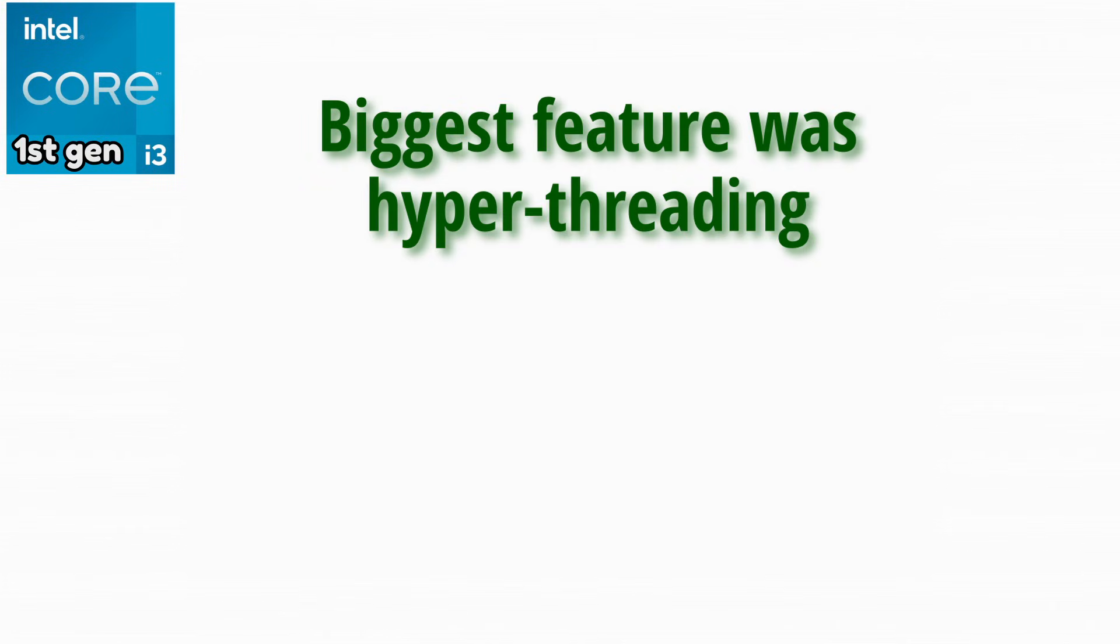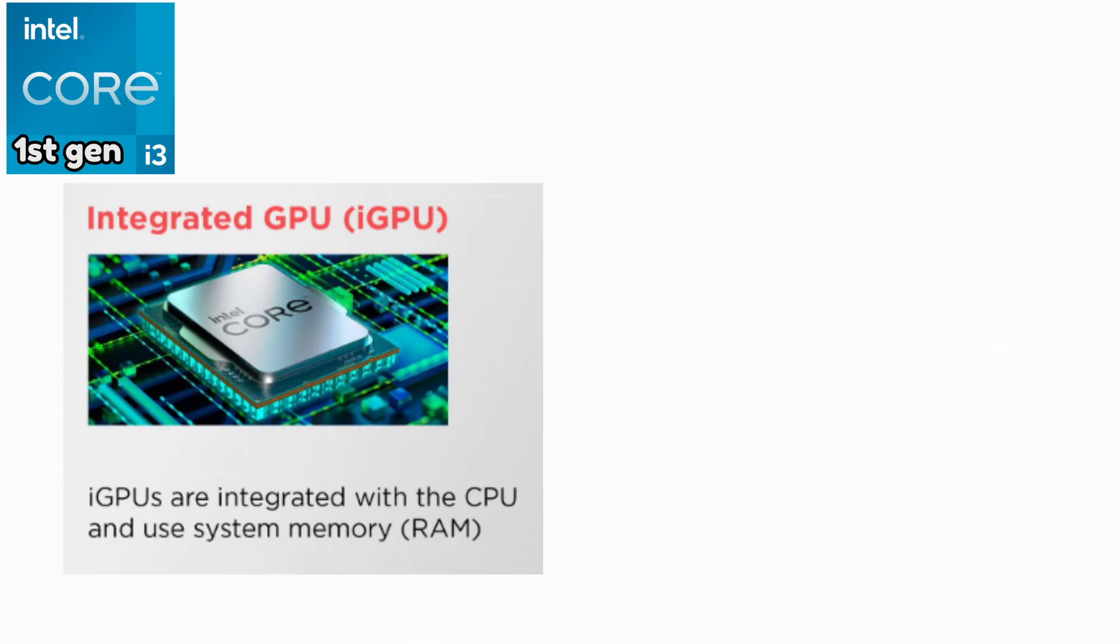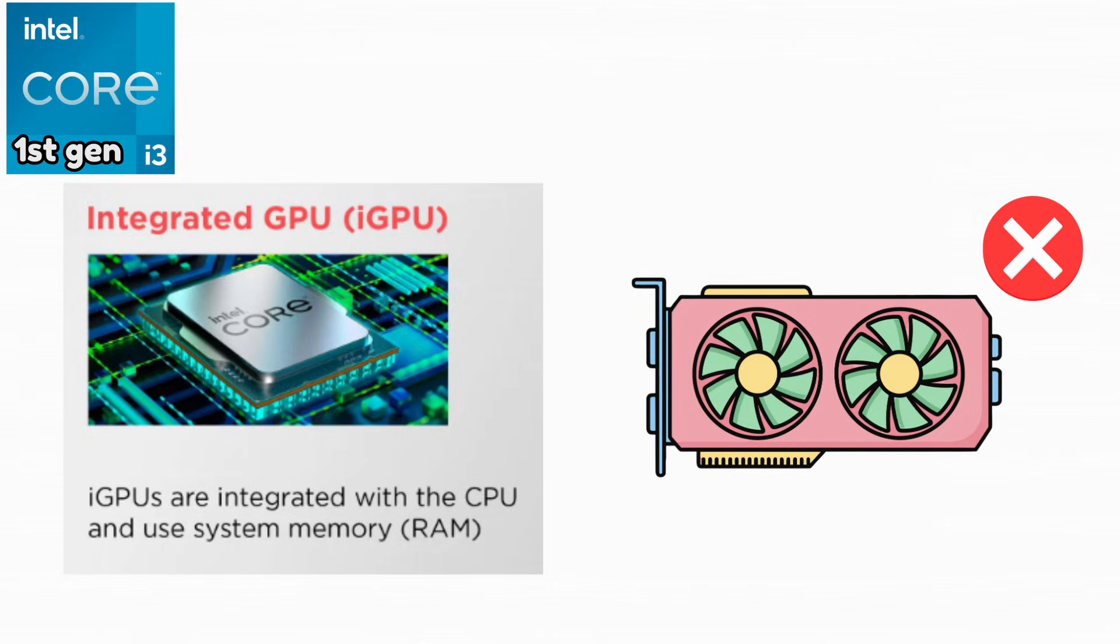One of the biggest features was hyper-threading, allowing two physical cores to act like four threads. Another major change was integrated graphics, meaning users no longer needed a separate graphics card just to get a display.